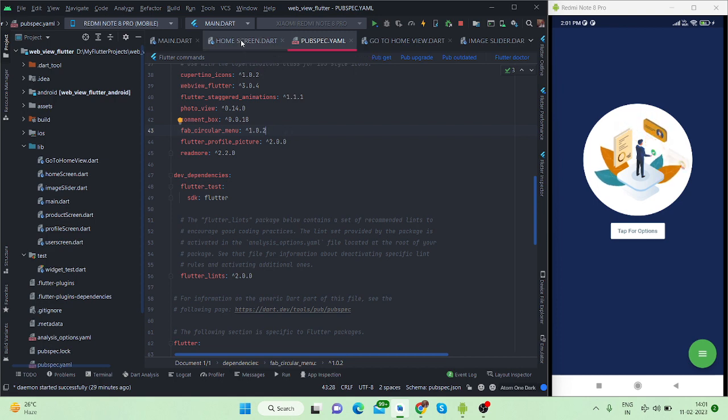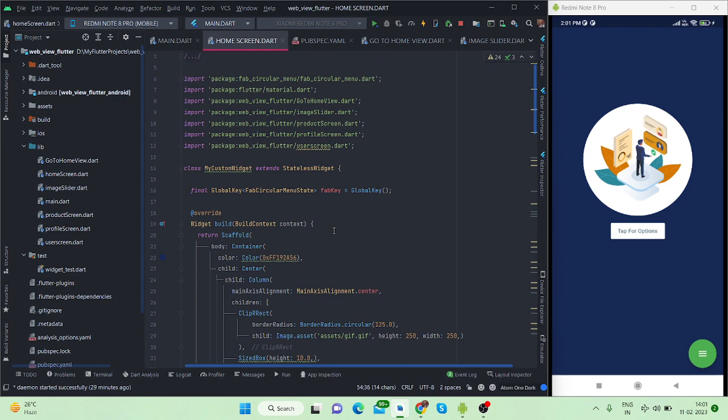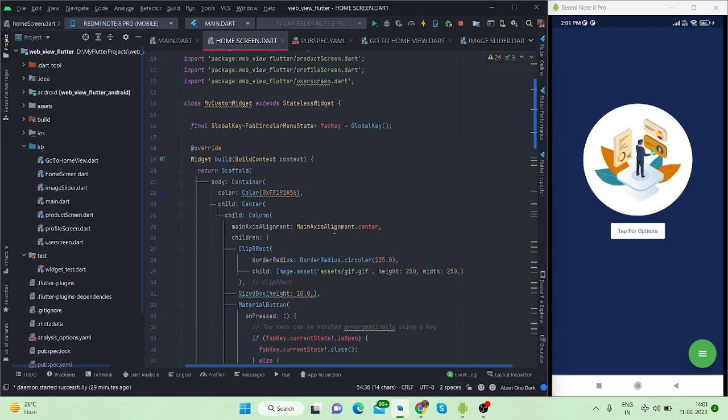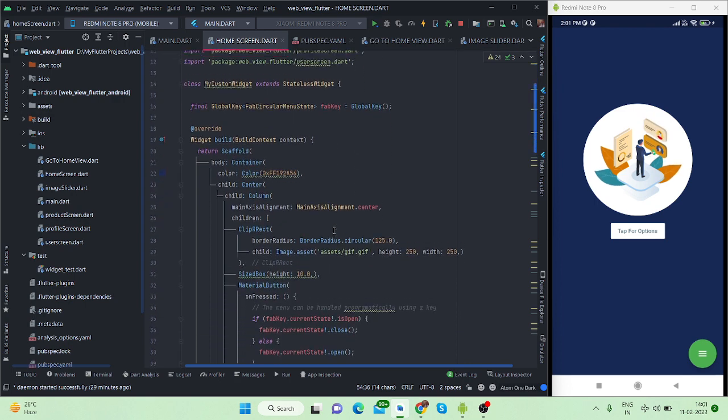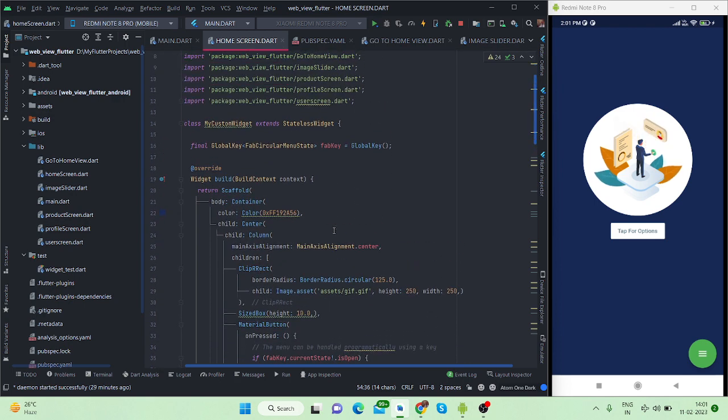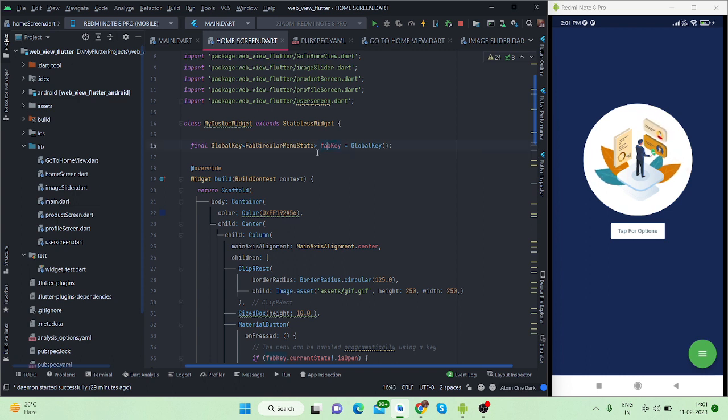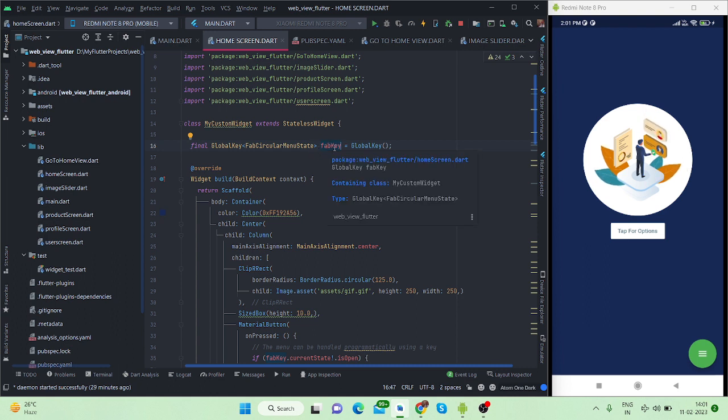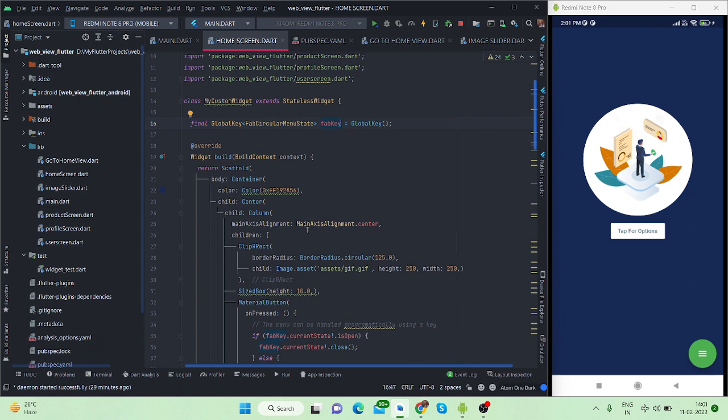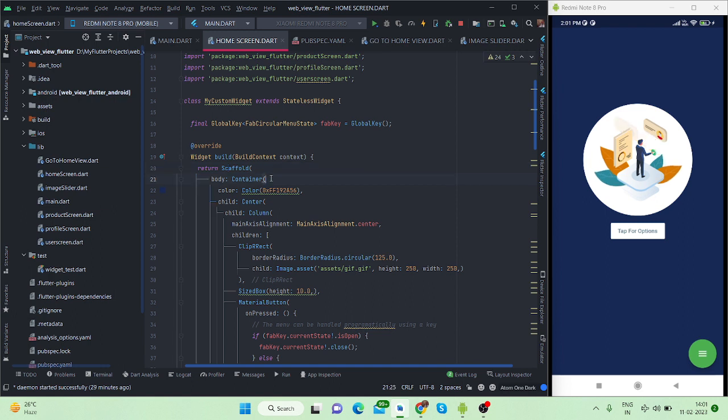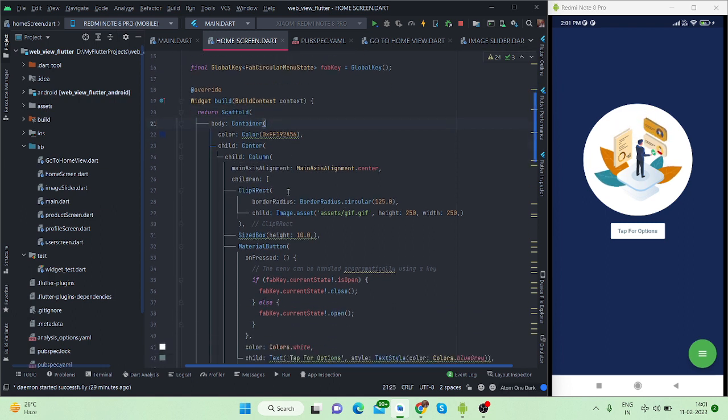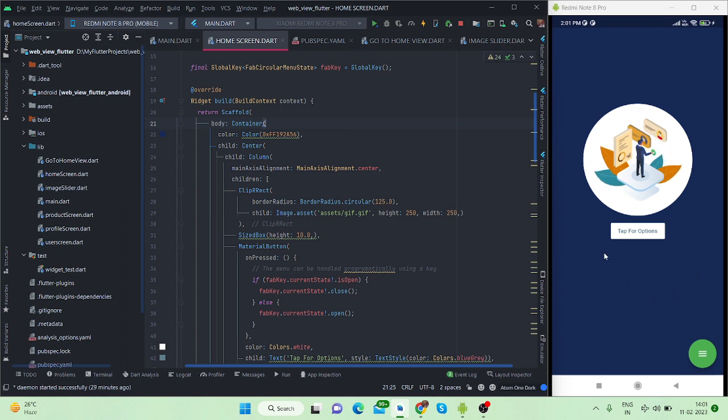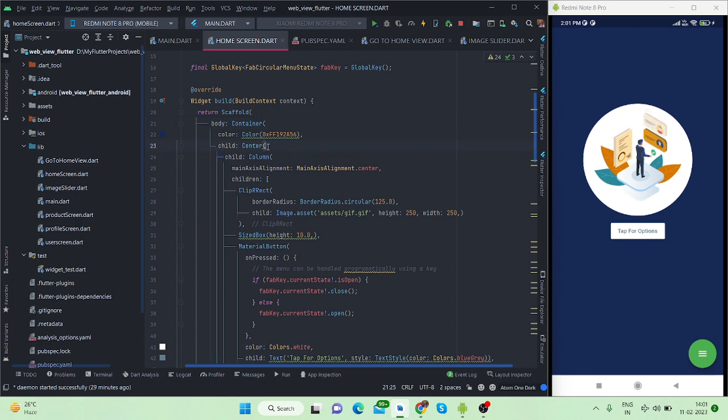Let's start. First of all you will have to create a FAB key global key so that you can control your button movement from this key. Then these are the basic things. I have taken a scaffold and inside that there is a container. In this container I have given this color which is the color visible on this particular screen.